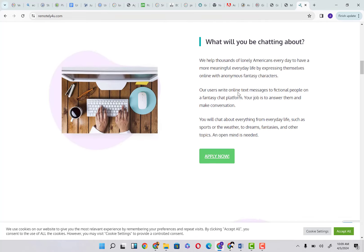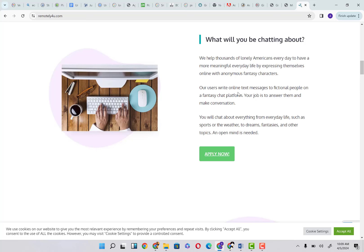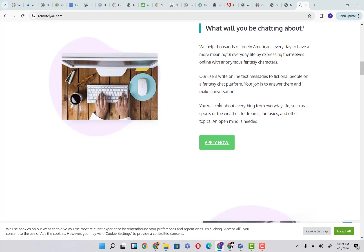What will you be chatting about? We help thousands of lonely Americans every day to have a more meaningful everyday life by expressing themselves online with anonymous fantasy characters. You have to chat here and nobody knows your identity. You do not have to share your identity. Our users write online text messages to fictional people on the fantasy chat platform. Your job is to answer them and make conversation.